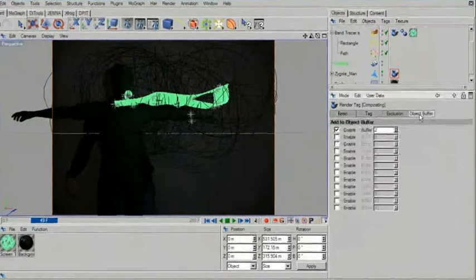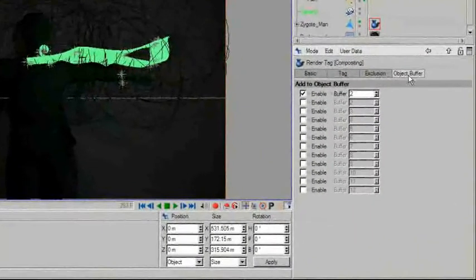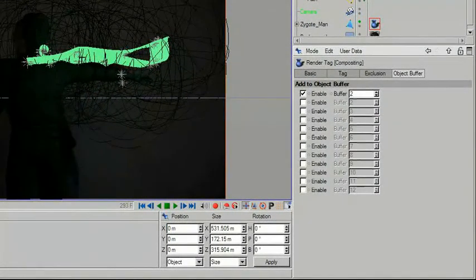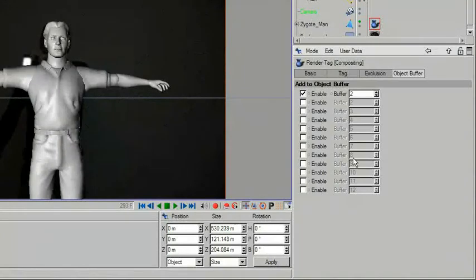In this case the count and the end of the cloner spline. By using the compositing tag again, you can then assign separate object buffers to the light bands and to the characters or objects. This will allow you to separate them later in compositing and make final adjustments to each of them.